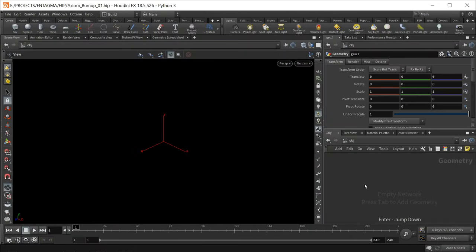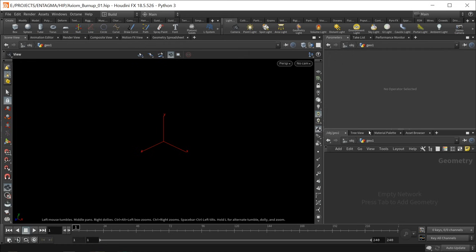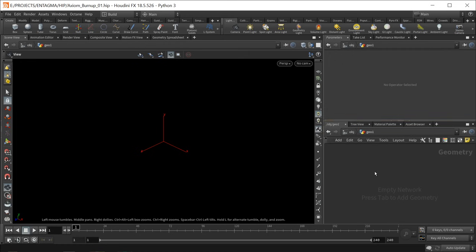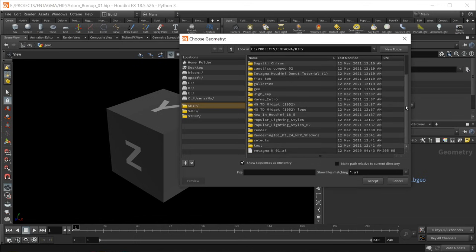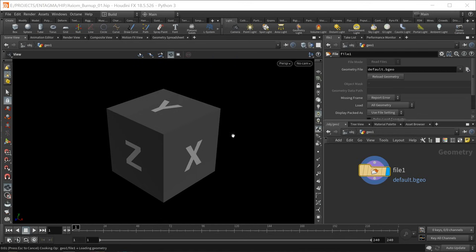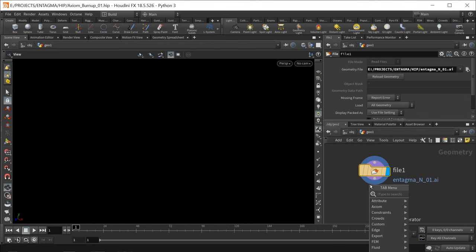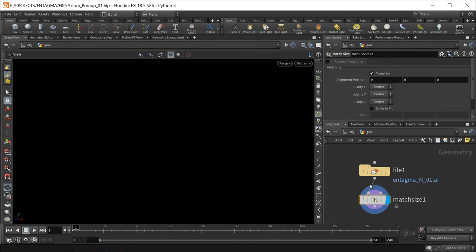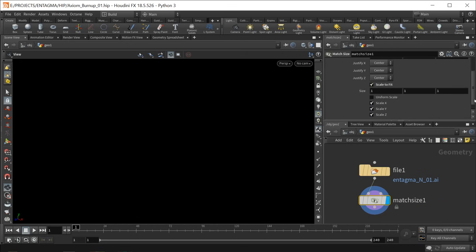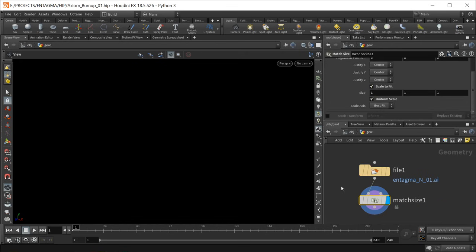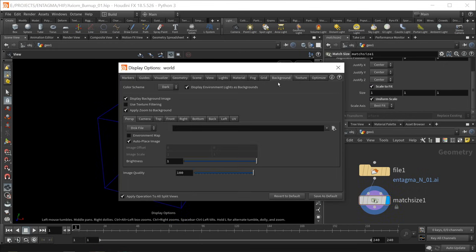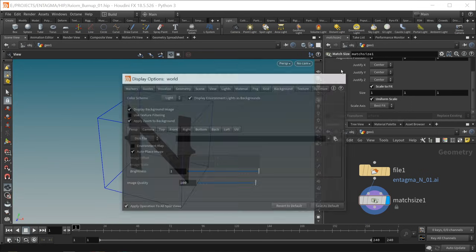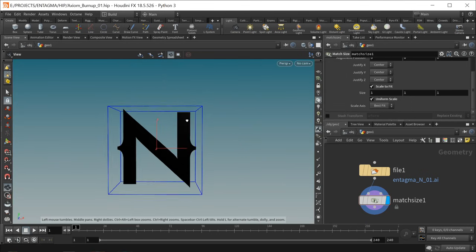Drop down a geo node, dive in there, and the first thing I want to do is load up the geometry I want to disintegrate. I'll use a file node to import an Illustrator file, select the .AI file and open up our logo, which will come in a bit big. I'll append a match size and scale it to fit a one by one by one box, checking uniform scale.